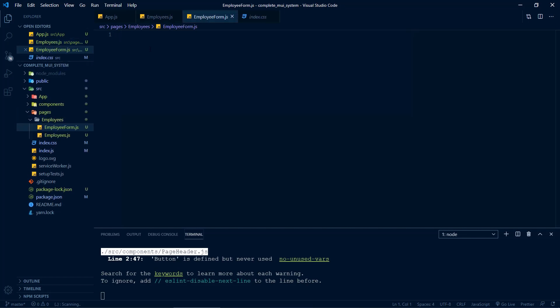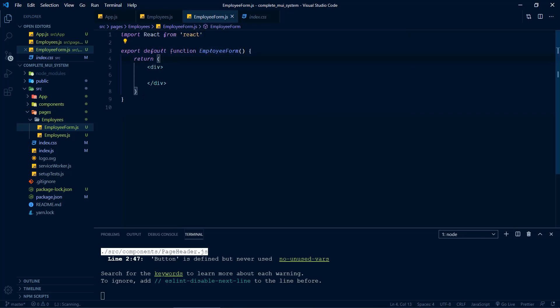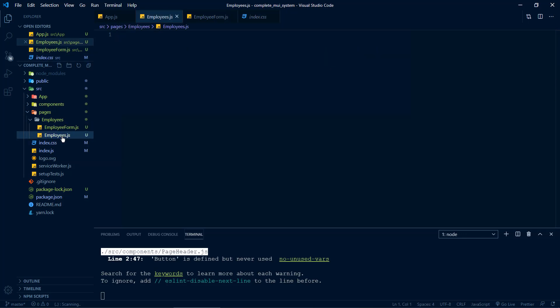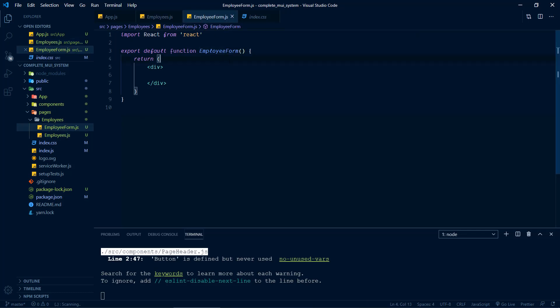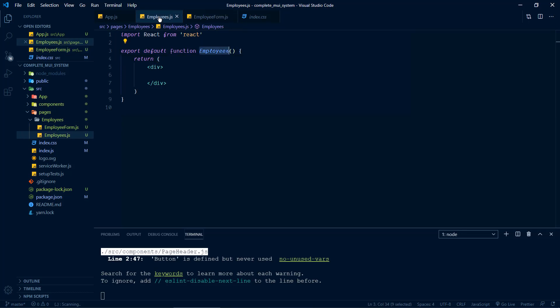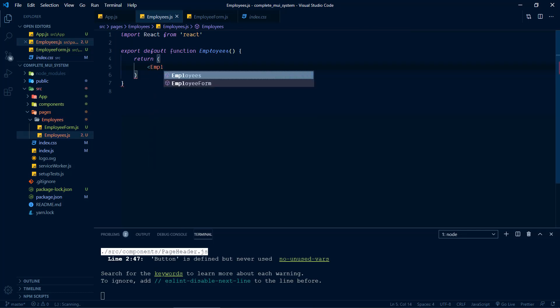Now let's define the functional component with the snippet rfc, and do the same for the employees component also. Inside this component we will be dealing with a list of employees — we will be doing that in future videos. Inside the employee form we will design and validate the form. So the employees component will be a parent component for the employee form component. First of all, let me display this employee form inside the employees component. Employee form.